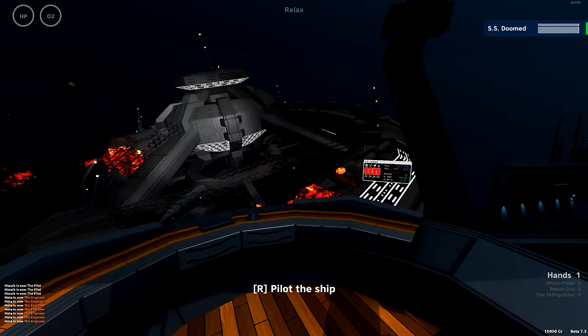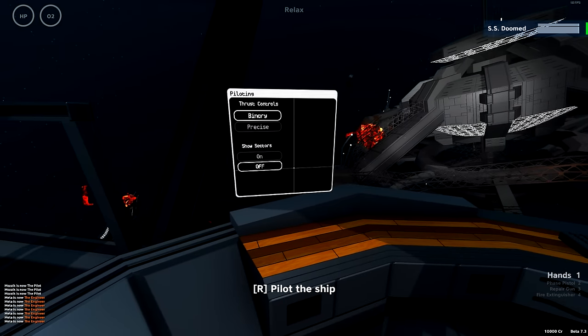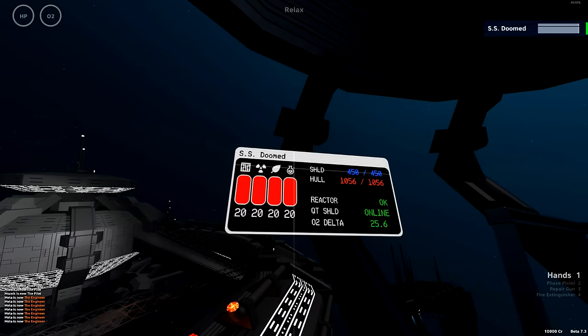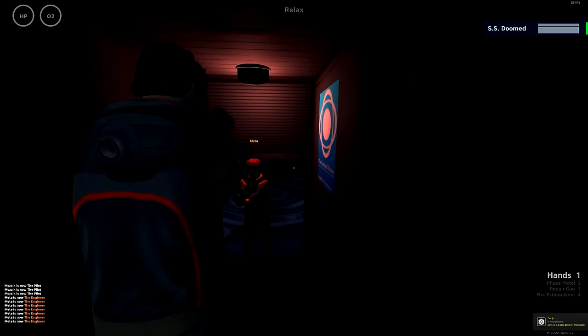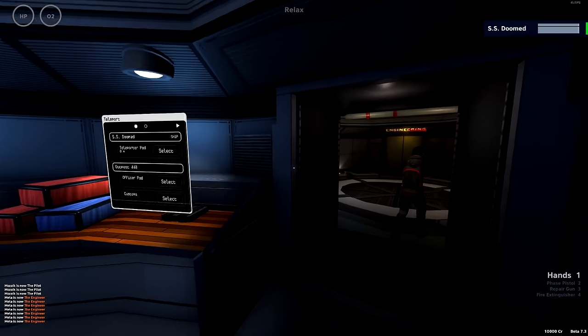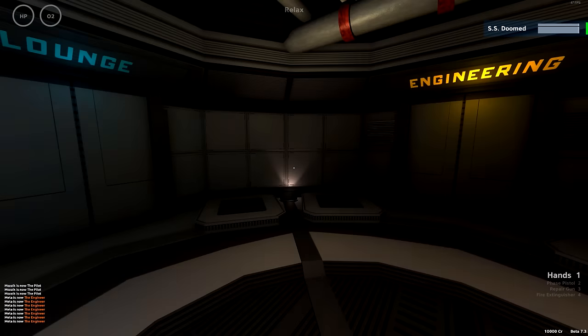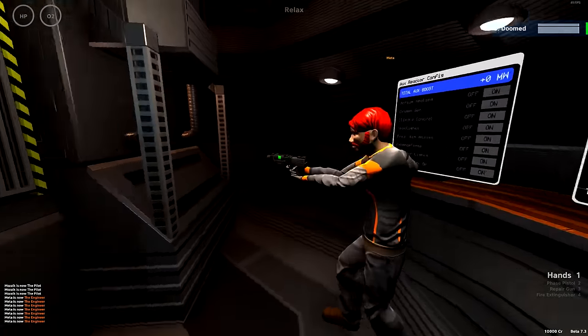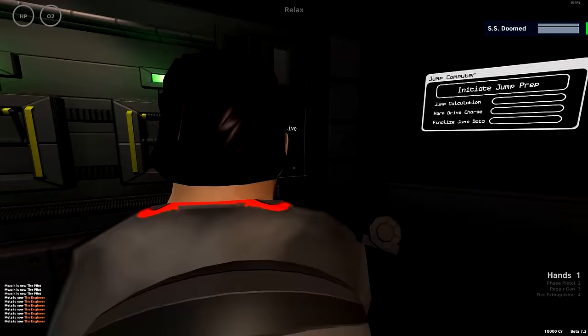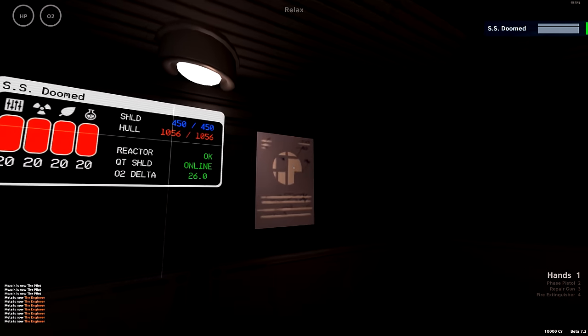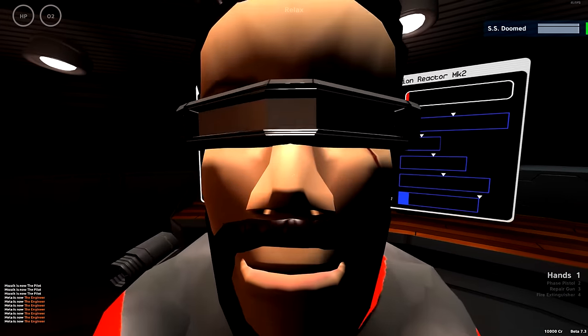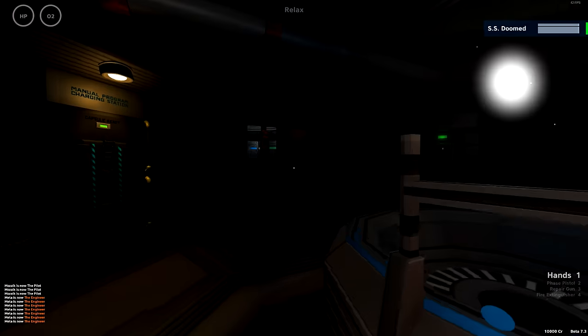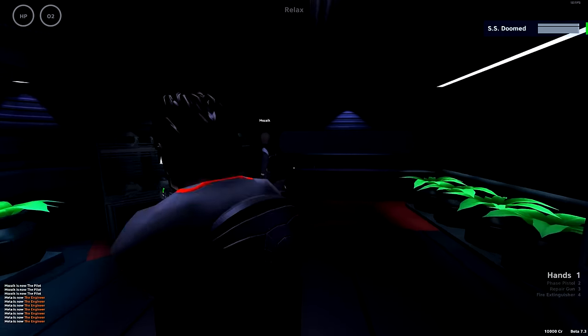I feel like we're missing a person on the bridge. We've got the pilot's controls. That's like a general status thing. Okay, let's go down in here. So weapons, science lab. Let's go to engineering first.